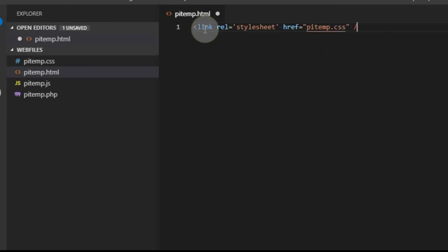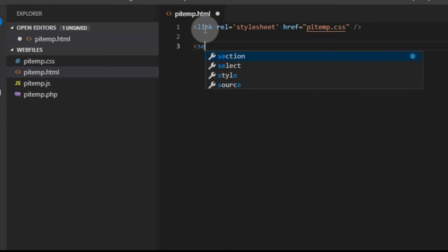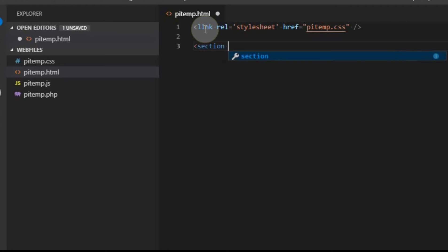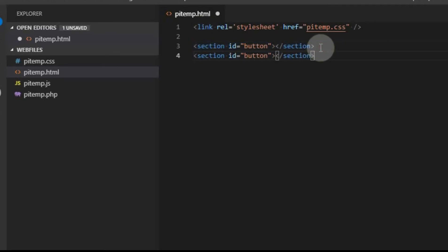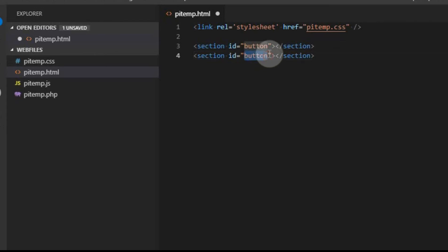And then we're going to put two sections on this page. One is going to be a button that in the future will click to update the temperature, and the other one is going to be a section that is going to display the temperatures. And we're going to give each section a separate ID. And we'll call this one the button. And the nice part about it is it auto completed and it gave me that section again. Now I'm going to cut and paste this. And we're going to call this one temps for the temps, because this will be the section that we'll populate the temperatures in.